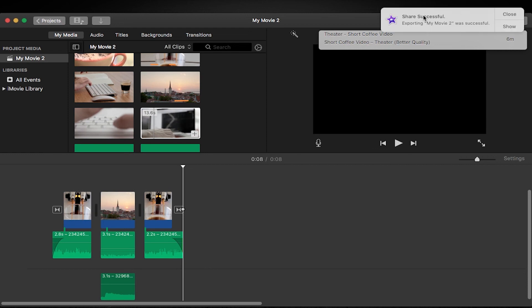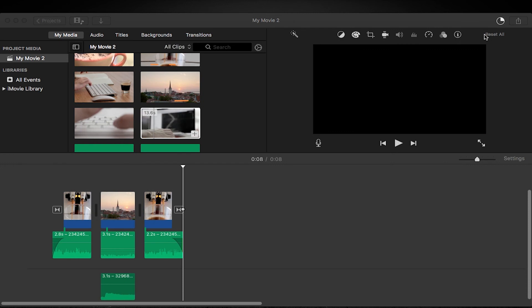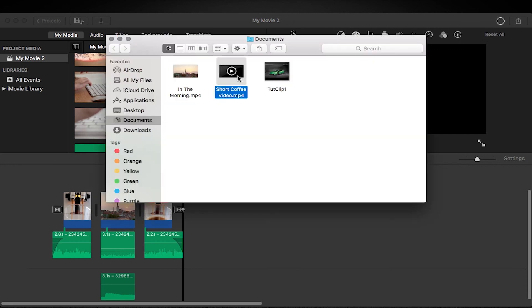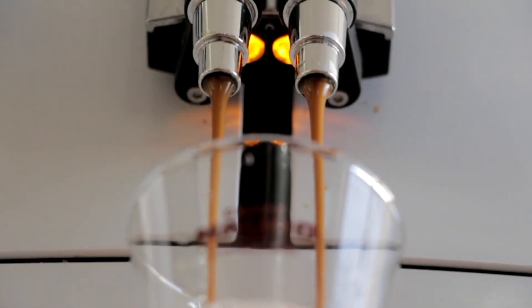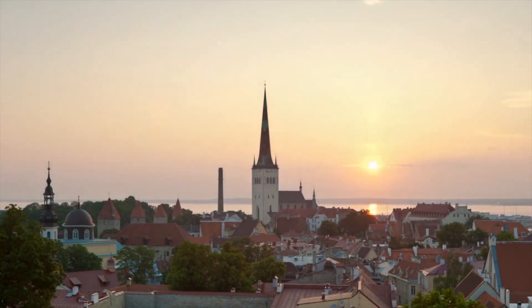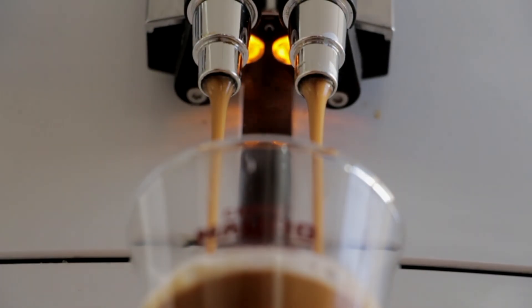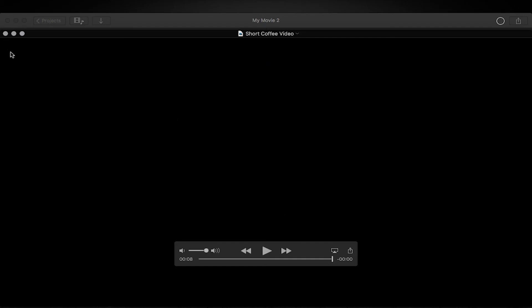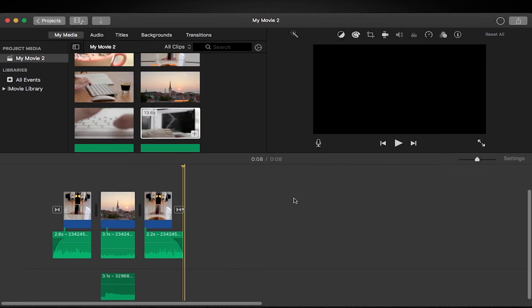Okay, once it's done you'll have this little pop-up come and say share successful, exporting your movie—it's just called my movie too because that's what the project's called—it was successful, and you can click on show and it'll bring it up in finder. So there it is in finder. Now we can open it up and watch our wonderfully rendered clip in full 1080p glory. And that's it, simple. Let's close that off, head back into iMovie.